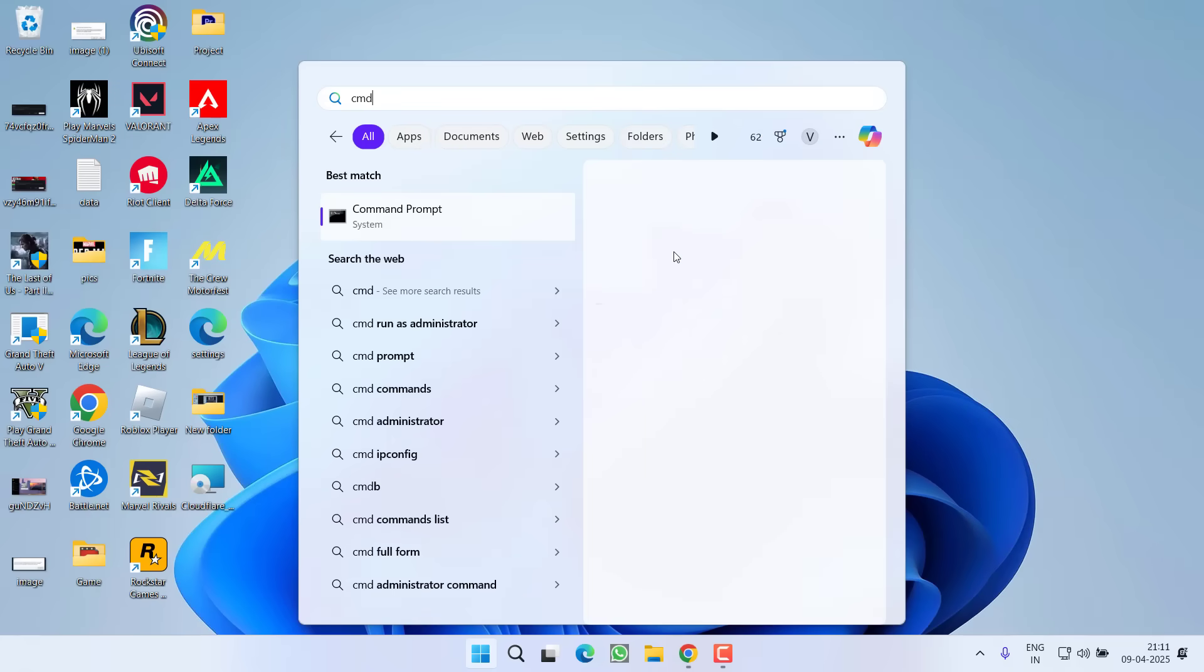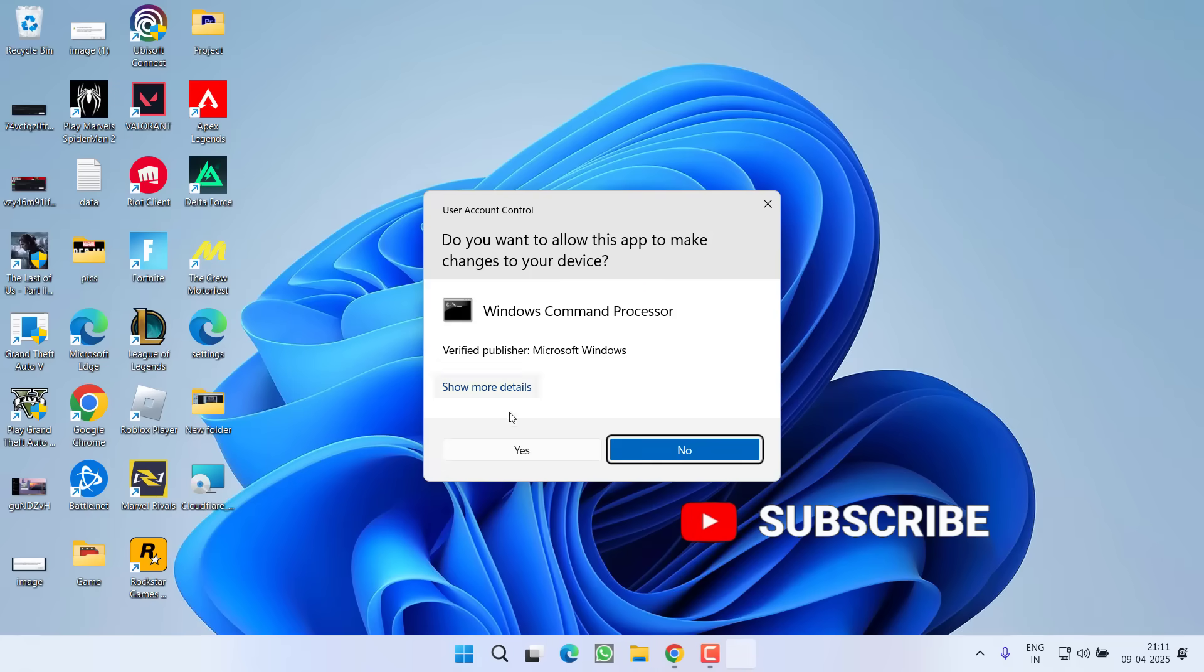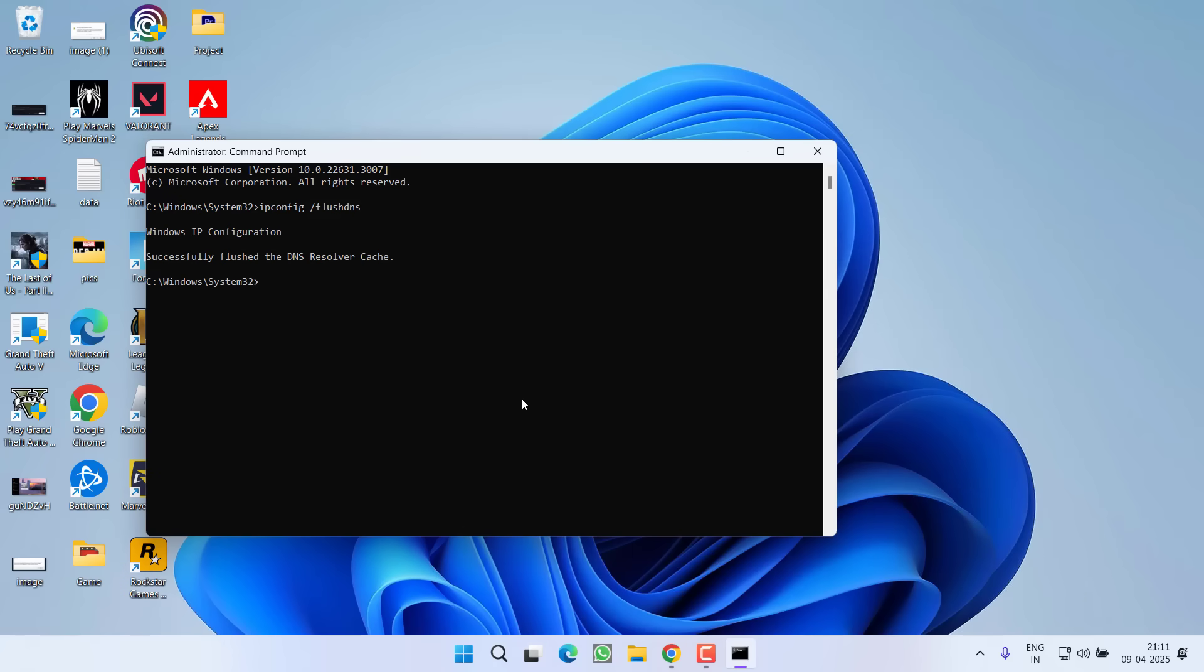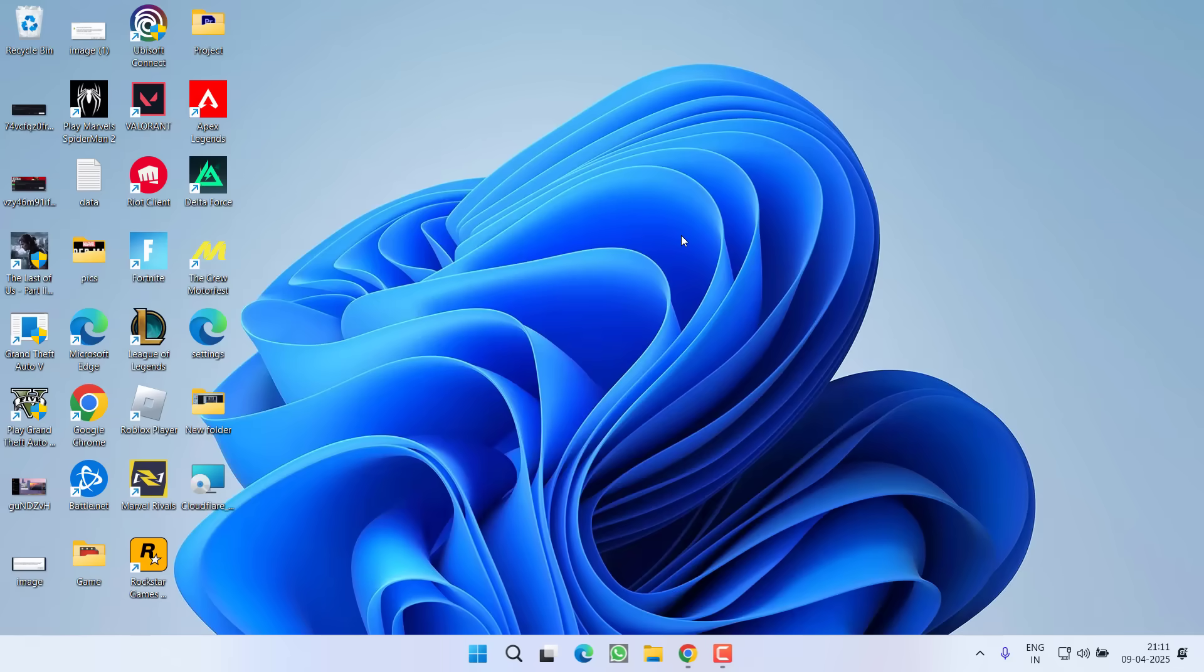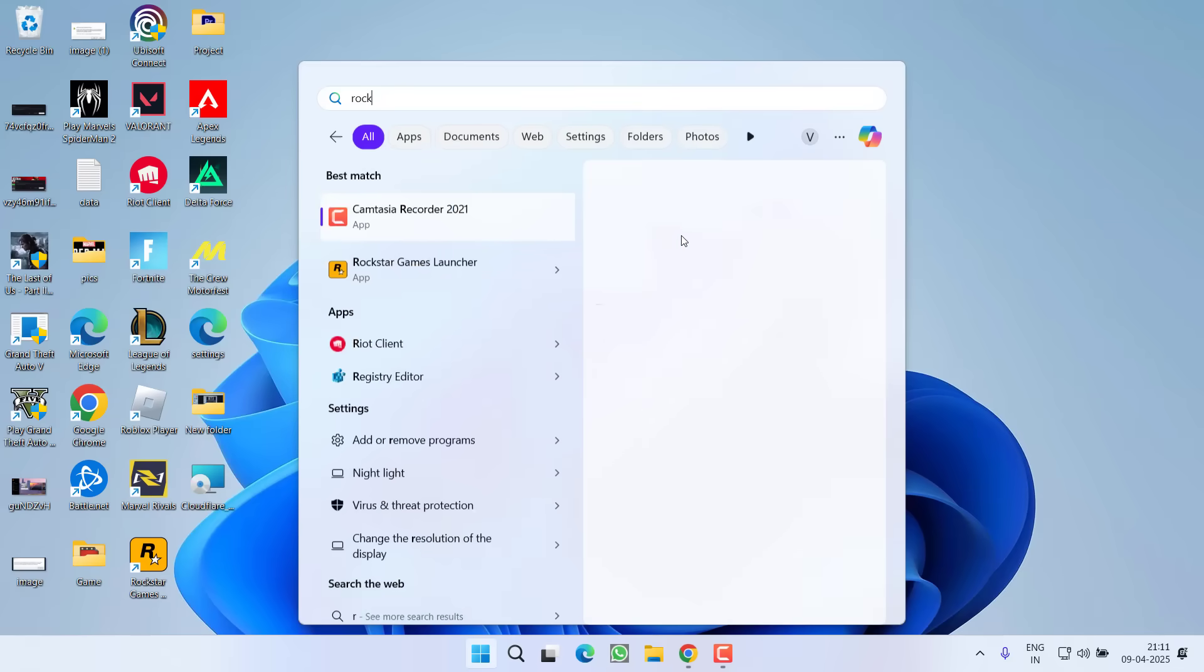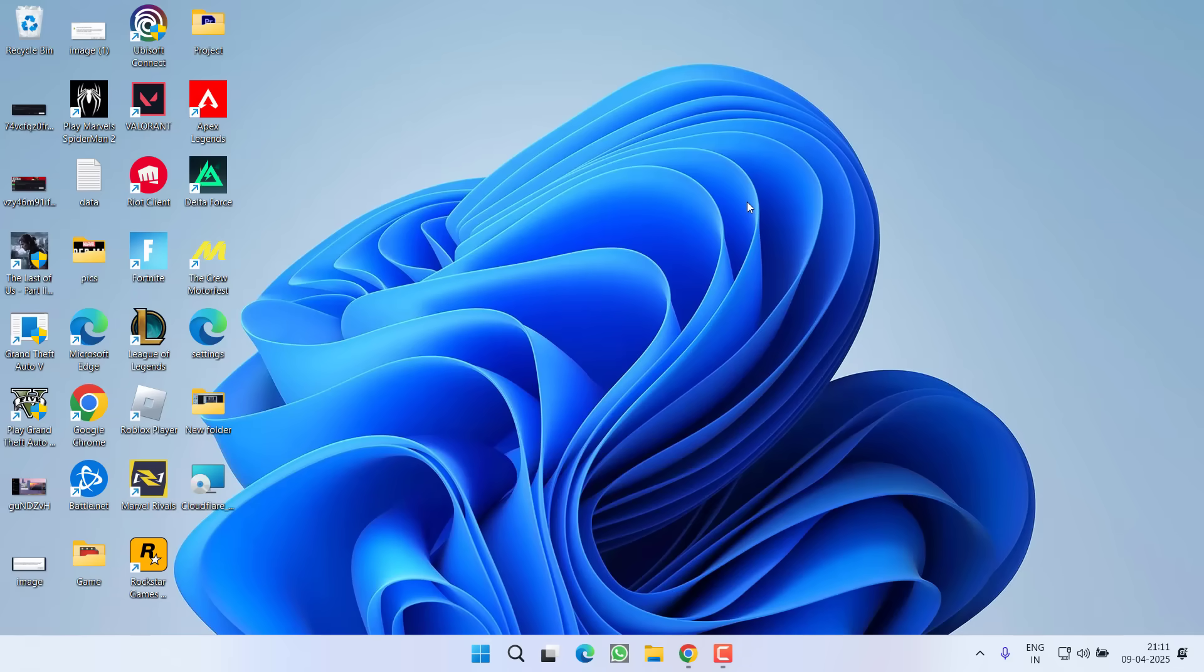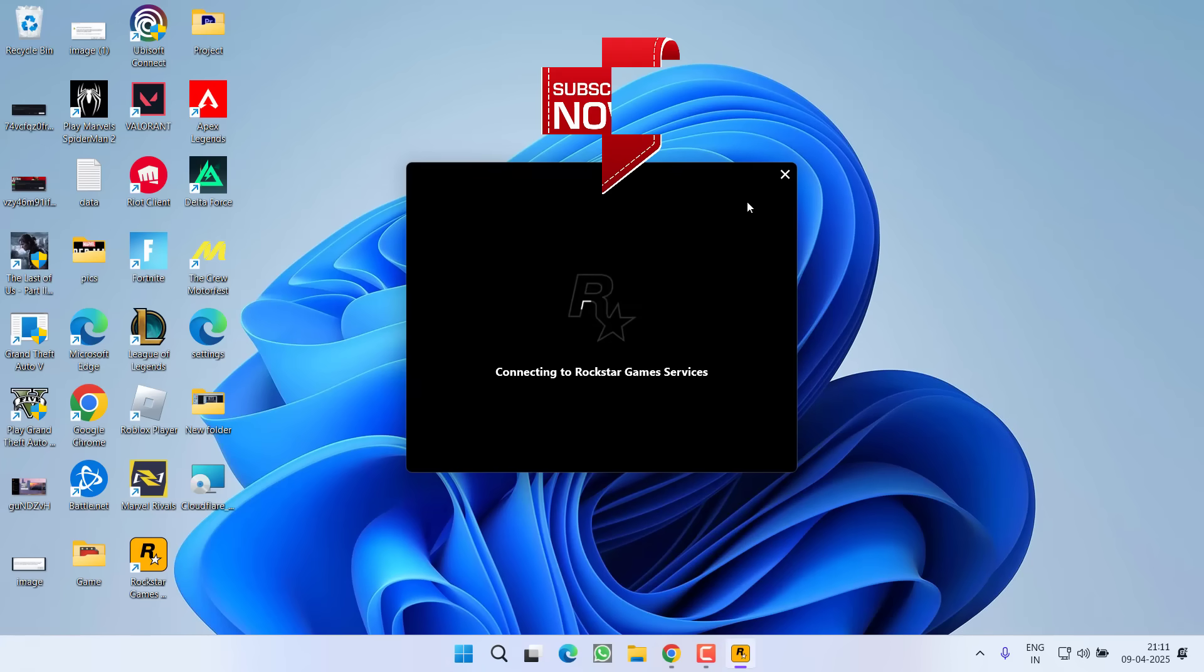Now click on Start menu, type CMD and choose the option run as administrator. Type here ipconfig space slash flush DNS and hit the enter key. After you have done so, close it. Now launch the Rockstar Games launcher into your PC, then launch the Steam and then launch your GTA 5 game and this will completely fix out the issue of error occurred while authenticating with Rockstar Game Services.